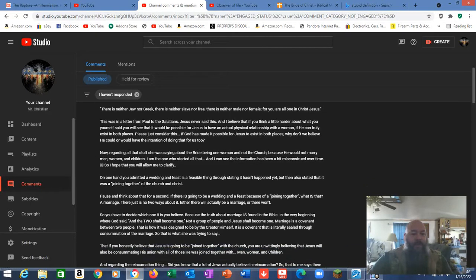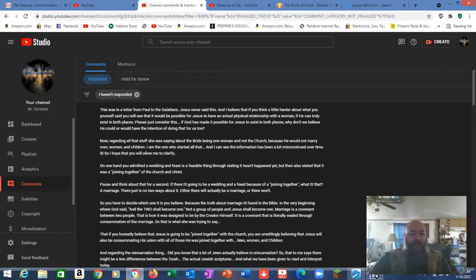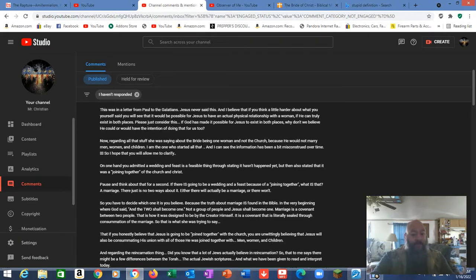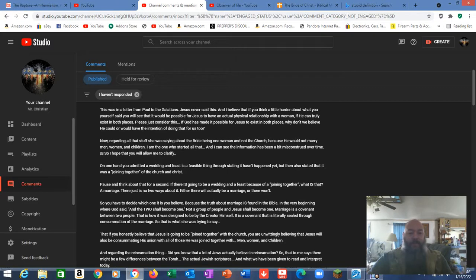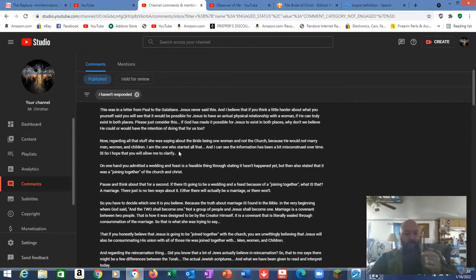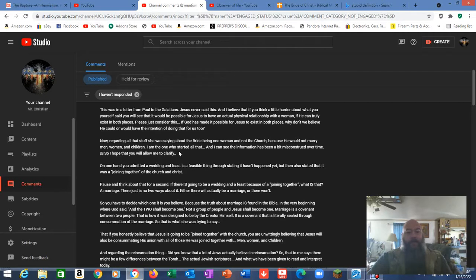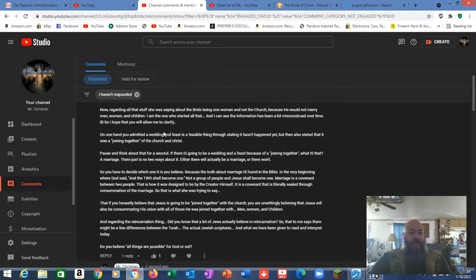Now regarding all that stuff she was saying about the bride being one woman and not the church, I am the one who started all that. I'm glad you made that admission. You need to seriously consider repenting. You need to repent because you're teaching people something very wrong. You go on to say I can see the information has been a bit misconstrued over time so I hope that you will allow me to clarify. The problem is you didn't clarify. You agree with her.